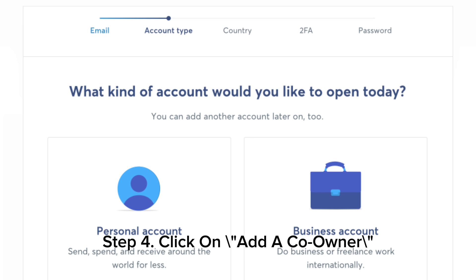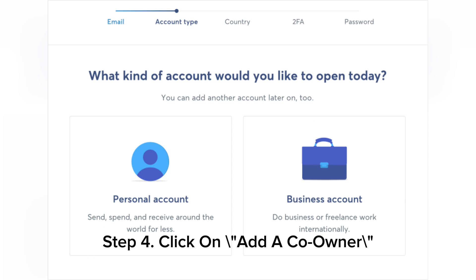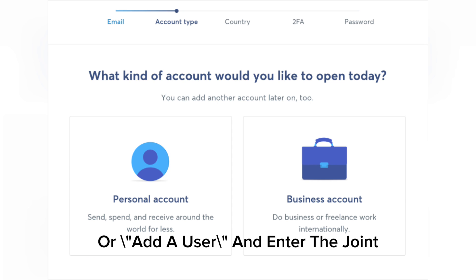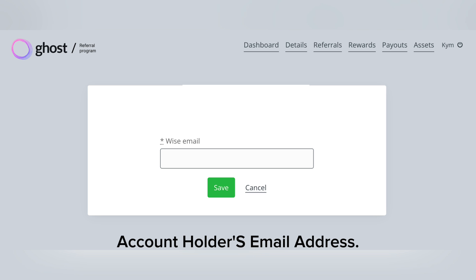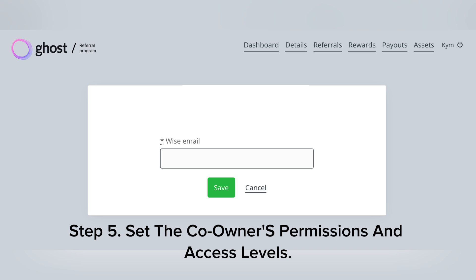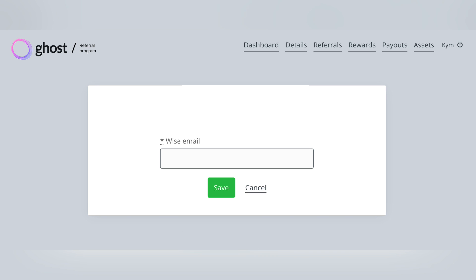Step 4, click on Add a Co-Owner or Add a User and enter the joint account holder's email address. Step 5, set the co-owner's permissions and access levels.